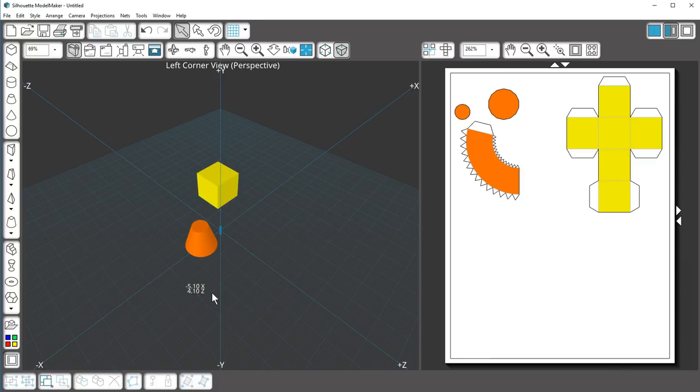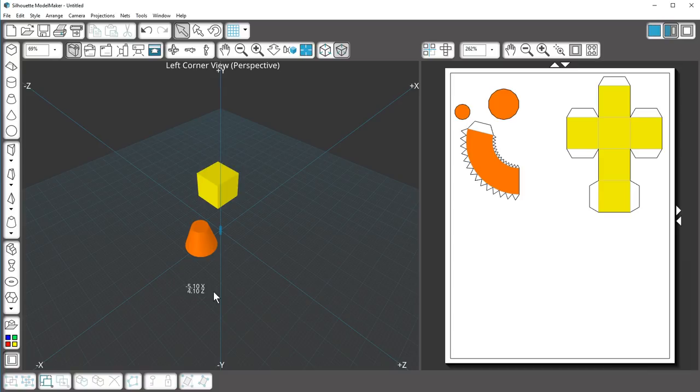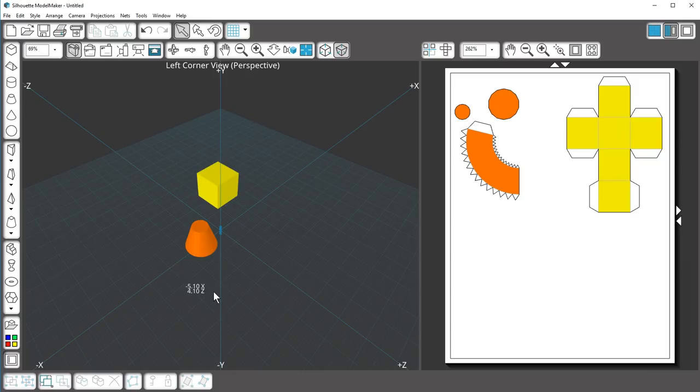Let's draw some of these shapes so you can see how it works. Keep in mind, when you're learning Model Maker, it's a good idea to keep the shapes small, only a couple of inches wide. That way, it's easier to see what's happening and the shape nets will fit on a single page.